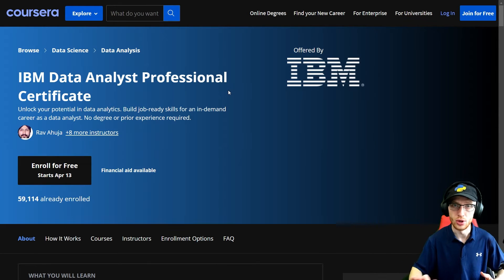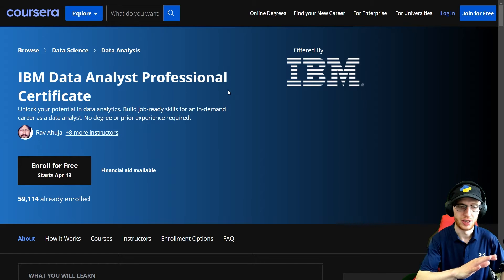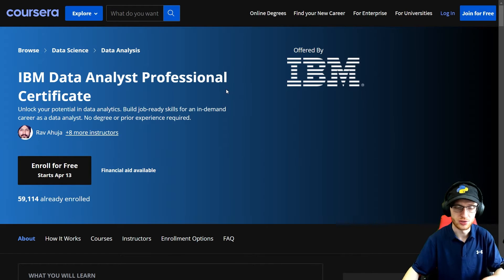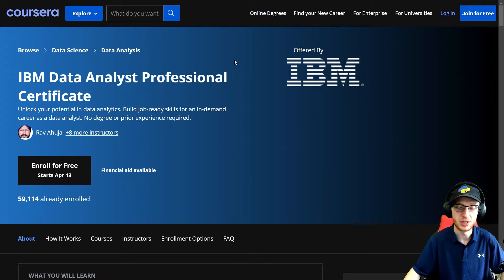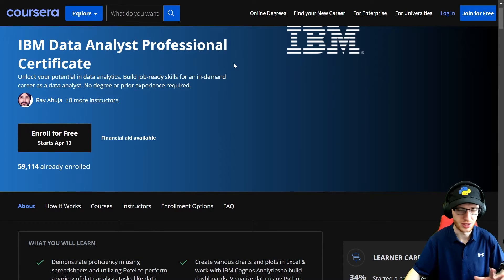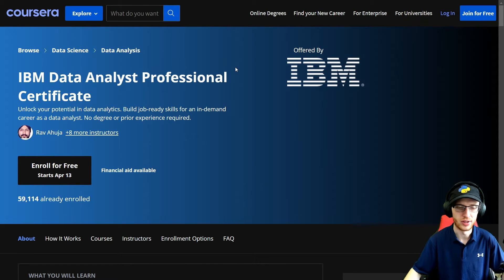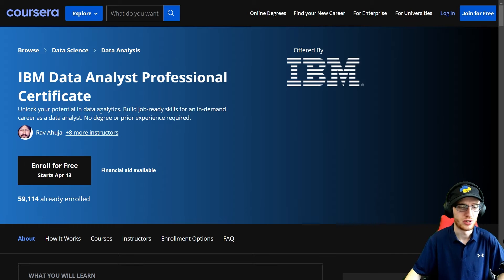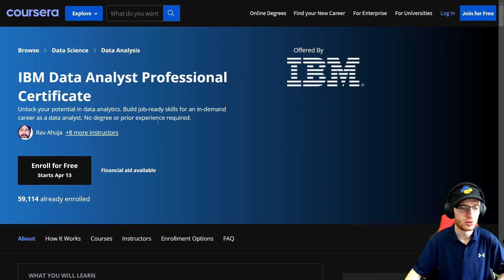And if you know that you want to be a data analyst, then this full review is for you. This one needed a proper introduction because it's confusing with a couple other different things. So: unlock your potential in data analytics, build job-ready skills for an in-demand career as a data analyst — no degree or prior experience required.